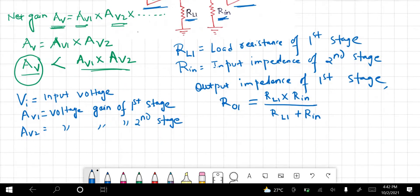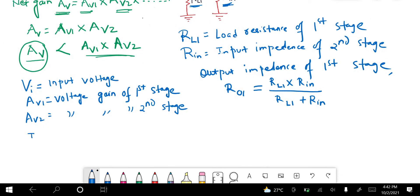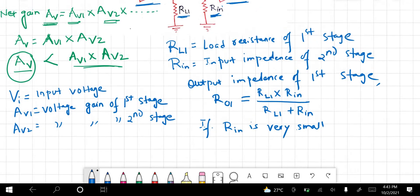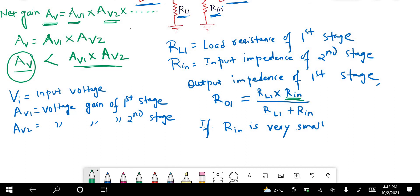I hope this is clear. Now, if RIN — the input resistance of the second stage — is very small, then this parallel combination will also be small, and obviously the net R01 will be reduced.